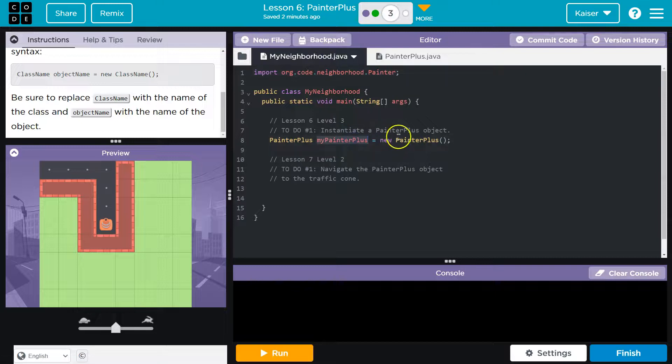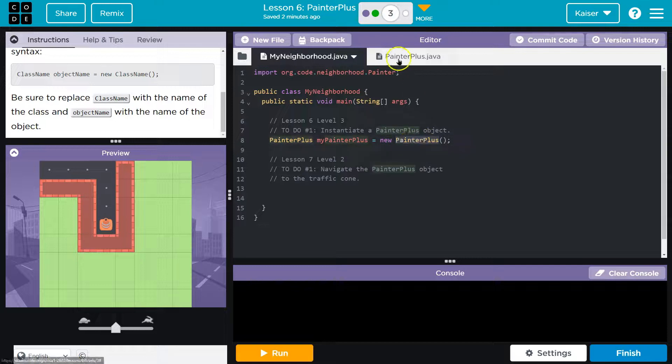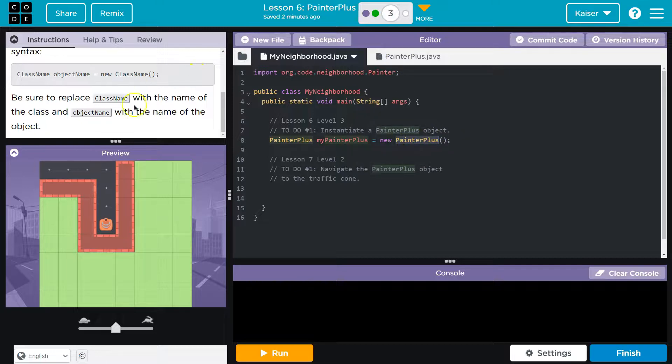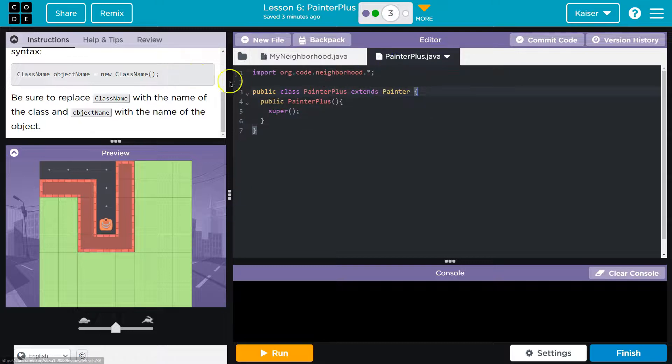And so we need to use the blueprint and ask it to make something. What that blueprint is being asked to make, notice the new painter plus. So new says new instance of what? Painter plus. Painter plus is the method. The computer says, what in the heck is painter plus? And it goes, oh wait a minute. Here it is.